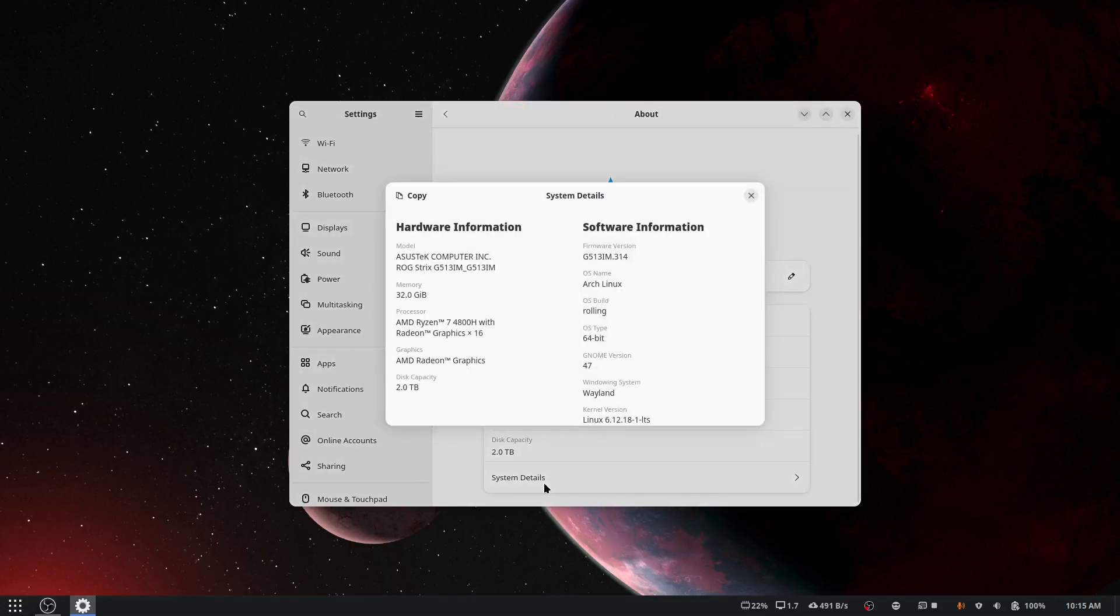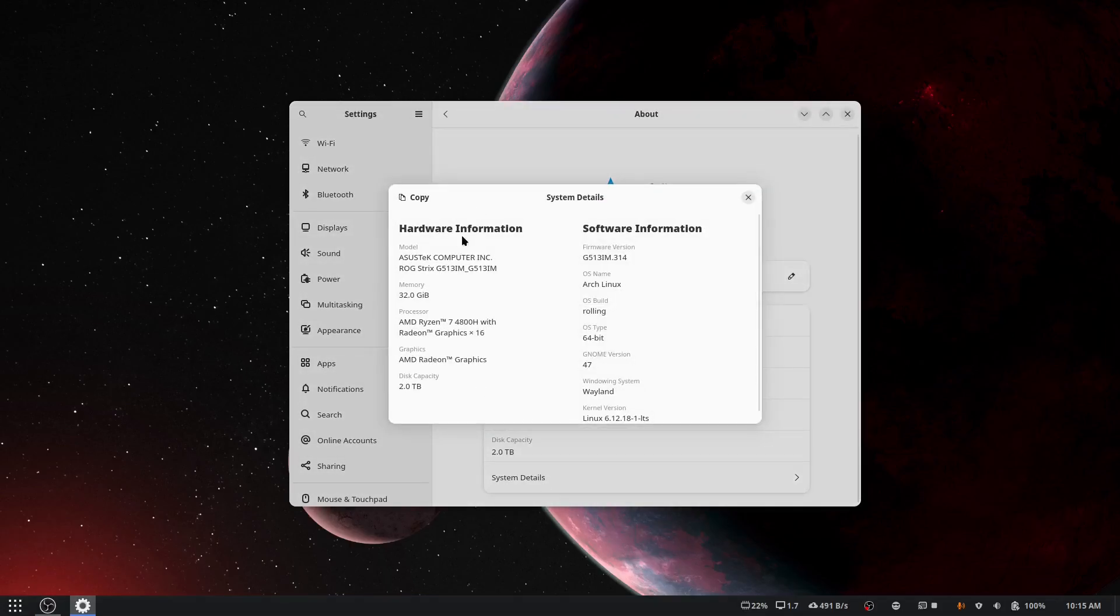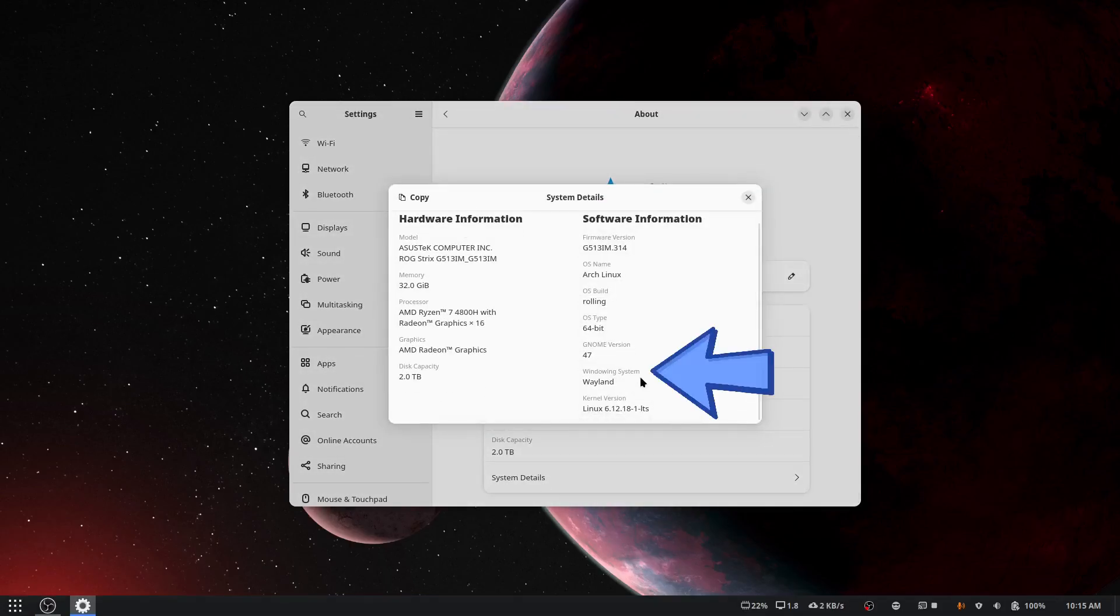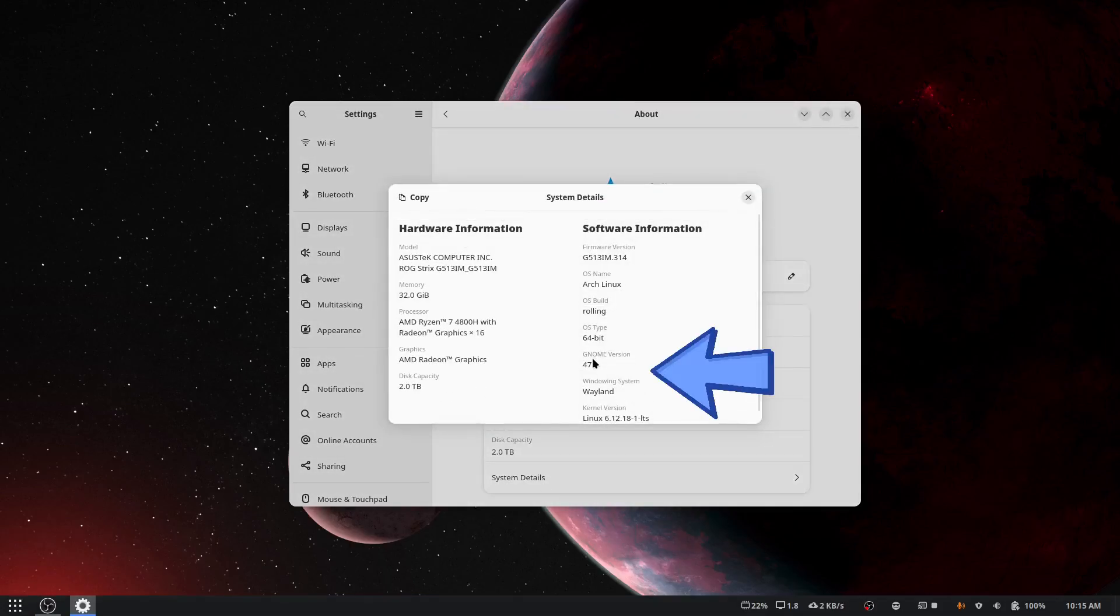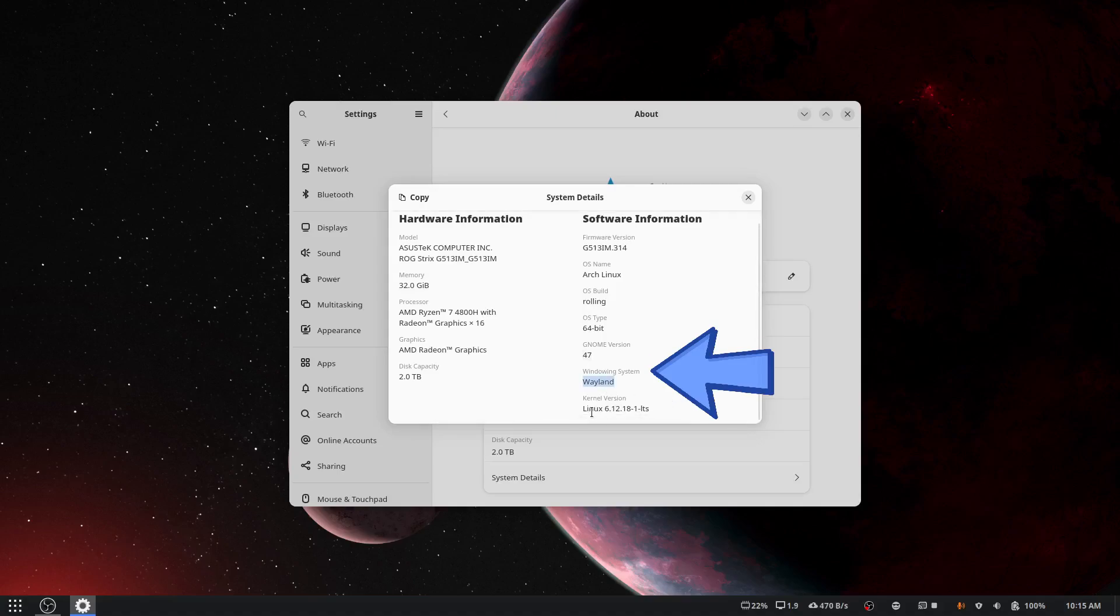Does it not say the GNOME version? It says it in here, maybe? Yeah, there we go. GNOME 47 using Wayland, Linux kernel 6.12 LTS, I can read.